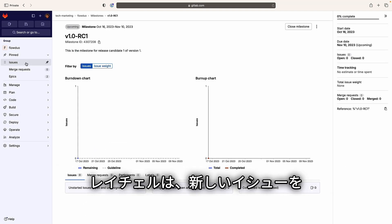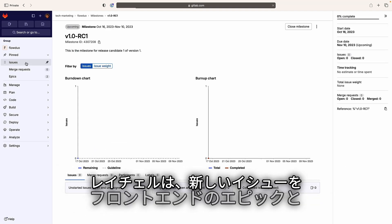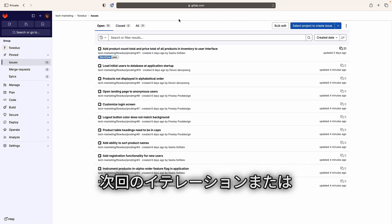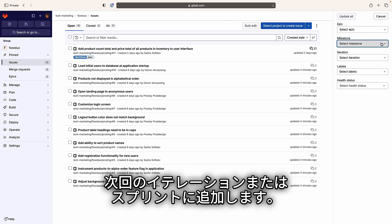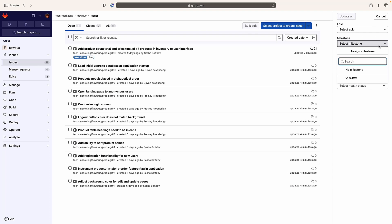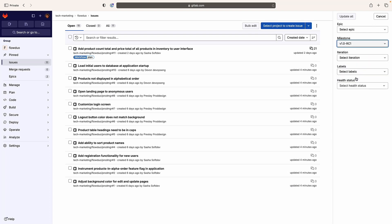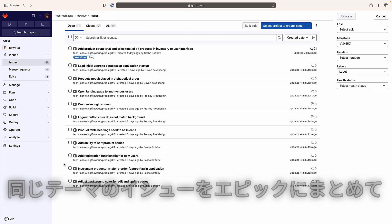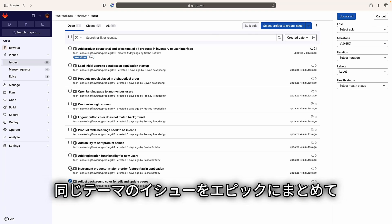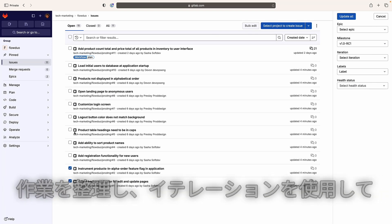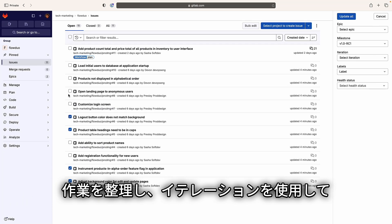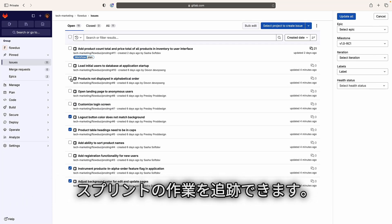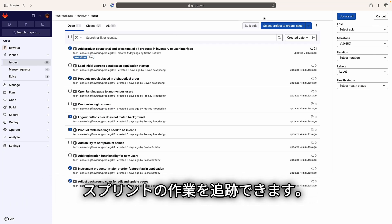Rachel adds the newly created issue to the front-end epic as well as the upcoming iteration or sprint. The same theme can be grouped together in an epic to organize the work to be done, and iterations can be used to track sprints of work.